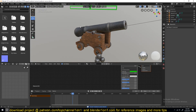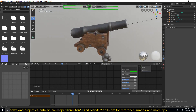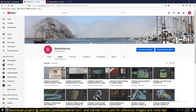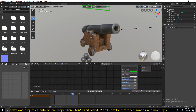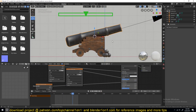If you want to see the process of modeling this asset and also texturing it, you can go to my second channel, Blender Money, and subscribe to watch the tutorials over there. But for now, let's just go into the rigging.